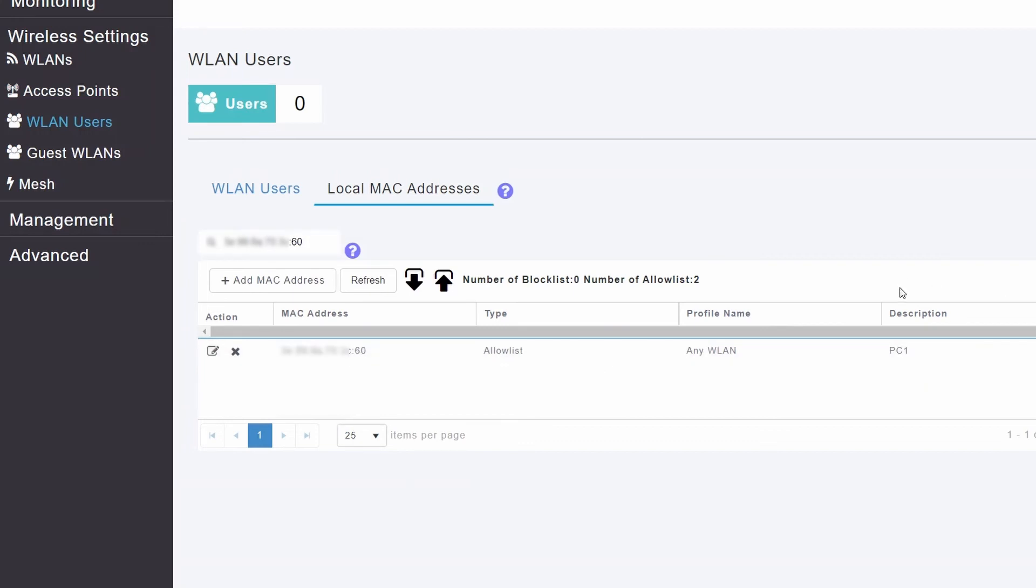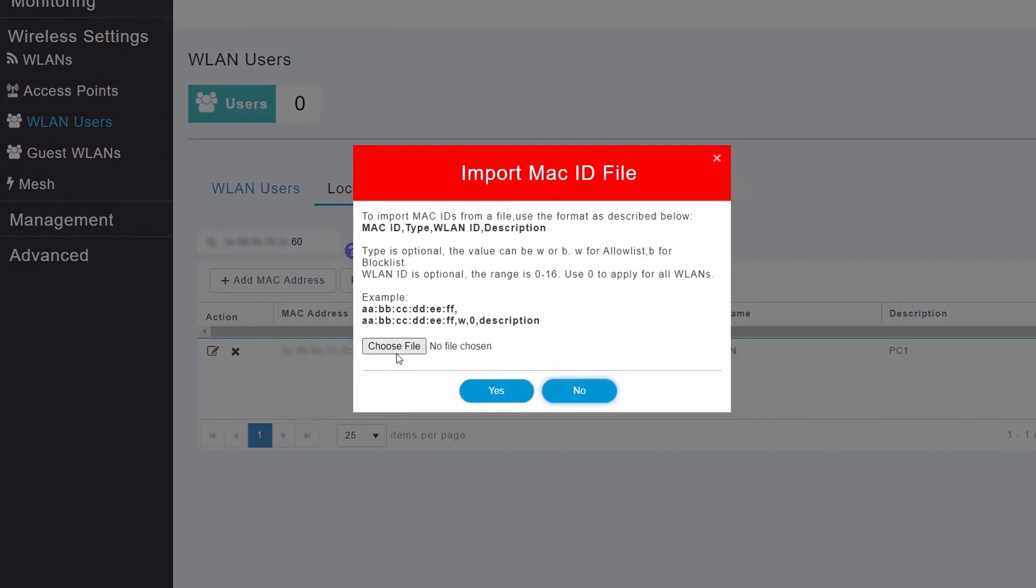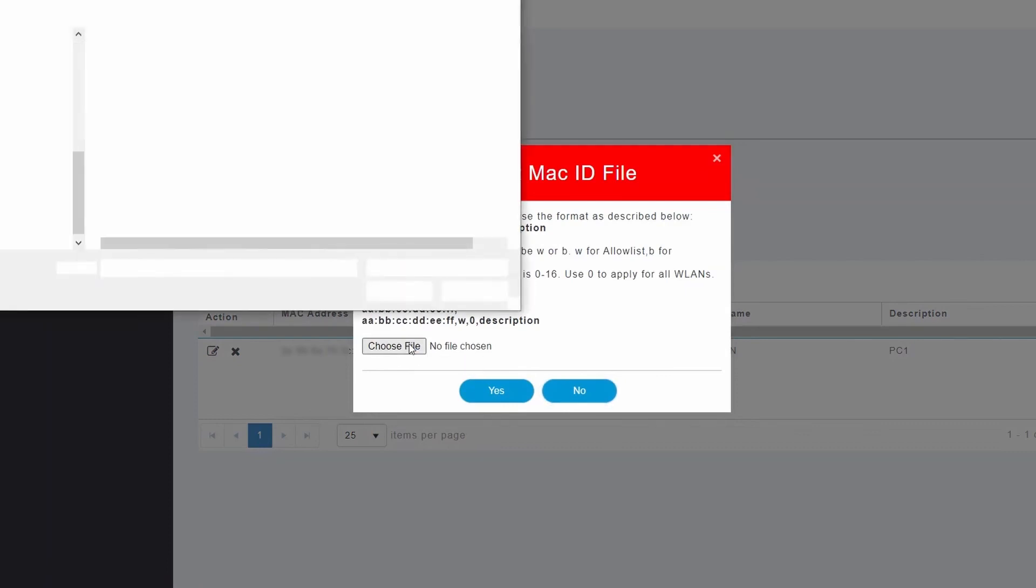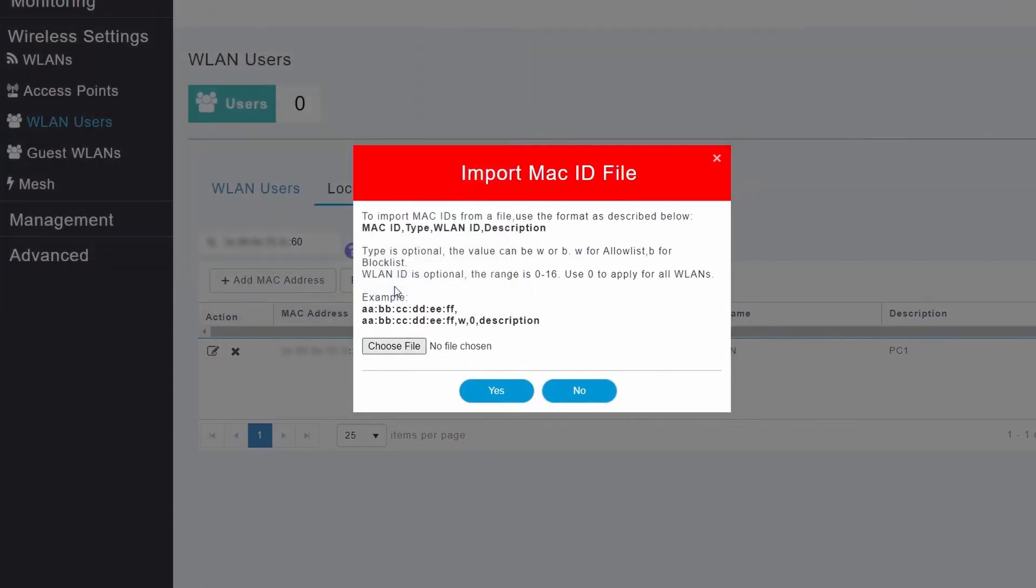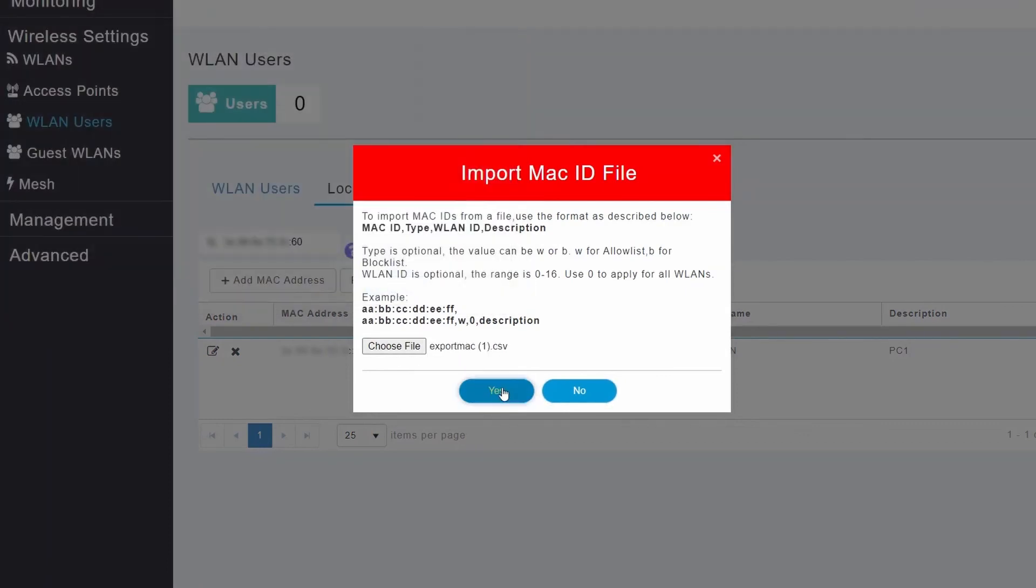You can also import a long list of MAC addresses all at once by clicking the Import arrow on the screen. Click Choose File to locate the file. Open the file and click Yes.